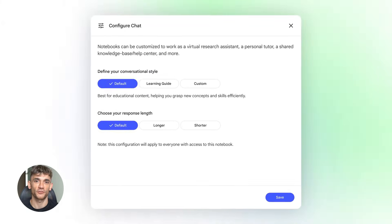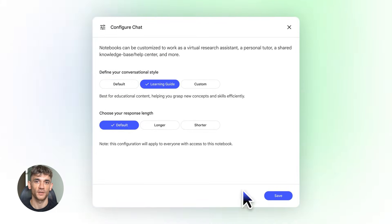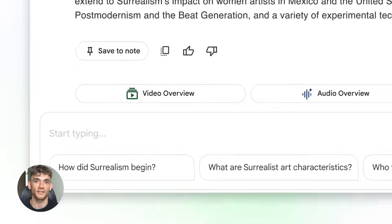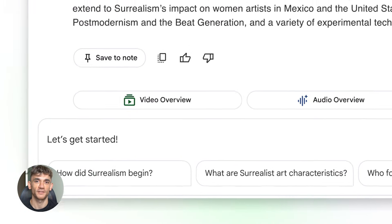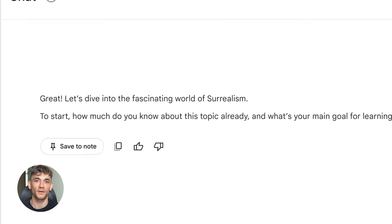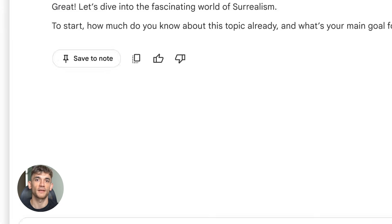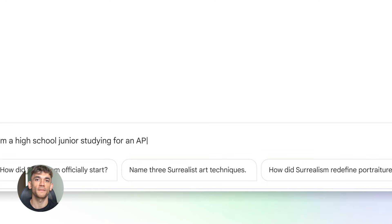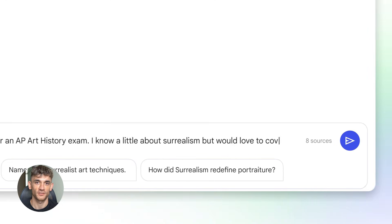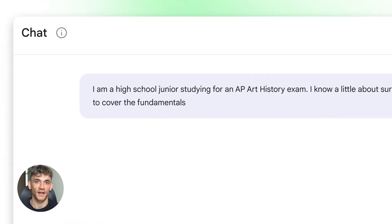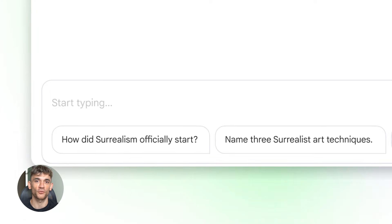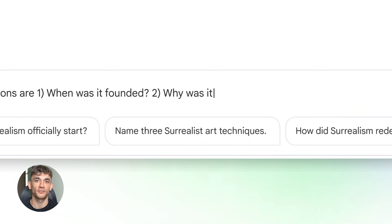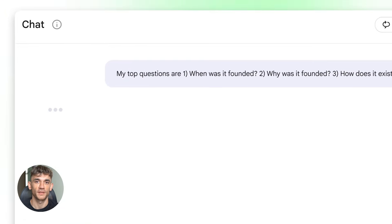First, you're going to use the deep research feature. This is where Notebook LM does the heavy lifting for you. It automatically finds the top ranking competitor pages for your keyword. You don't have to manually search and save PDFs. Notebook LM does it all. Then you can add your customer support FAQs or chat transcripts if you have them. And if you've already started writing, upload your draft. The more relevant sources you give Notebook LM, the better your output will be.